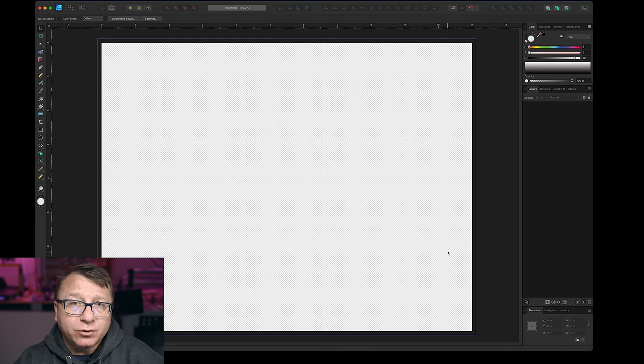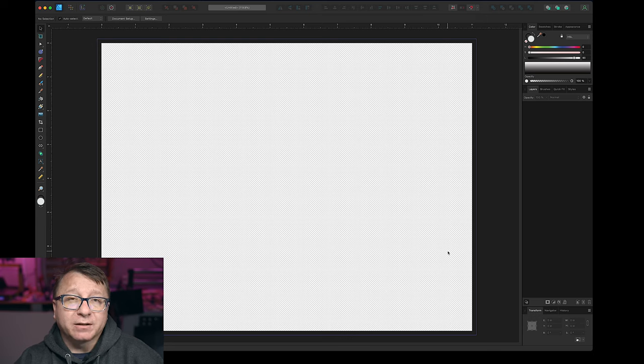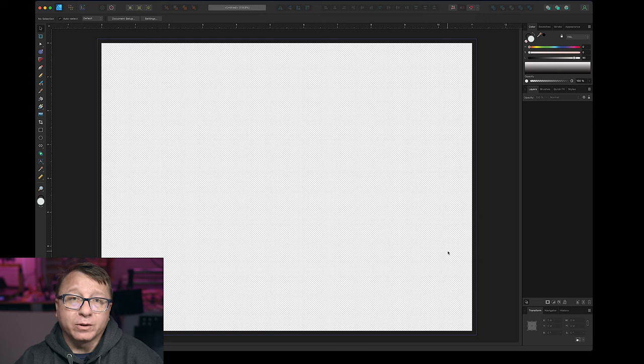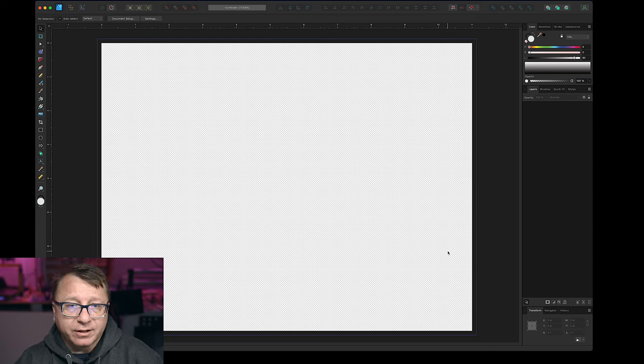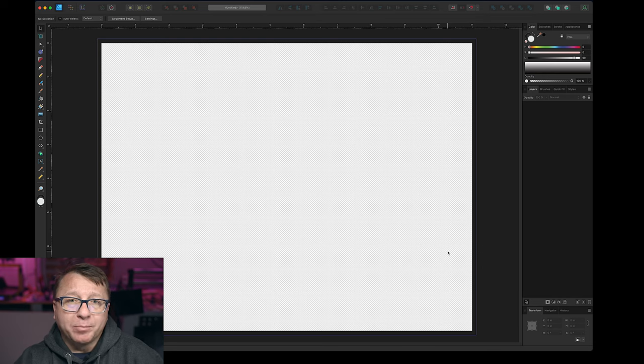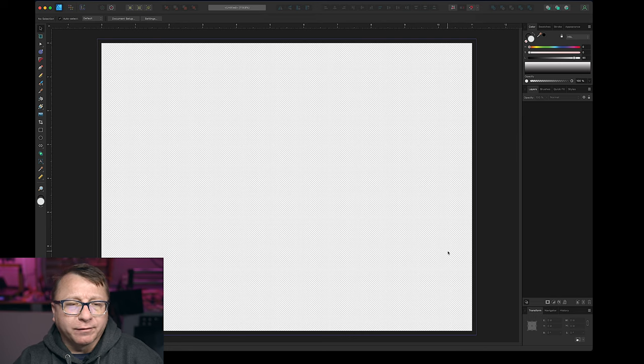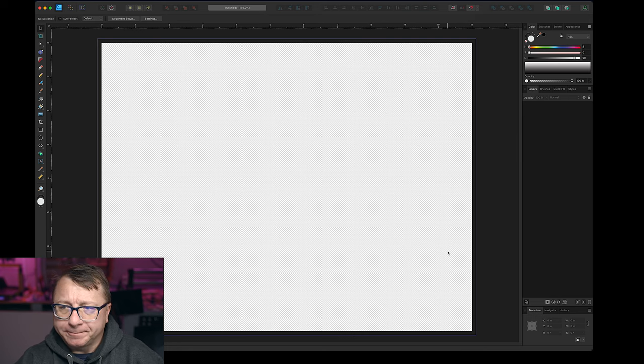So that checkered pattern there is just indicating that what is in the checkered area is transparent. You won't see that if you save it as a PNG, for example. However, just note if you do save it as a JPEG, JPEG does not support transparency, so you won't get any of those effects. So you definitely want something like PNG or even a WebP file, for example, which is a kind of a newer modern version of PNG.